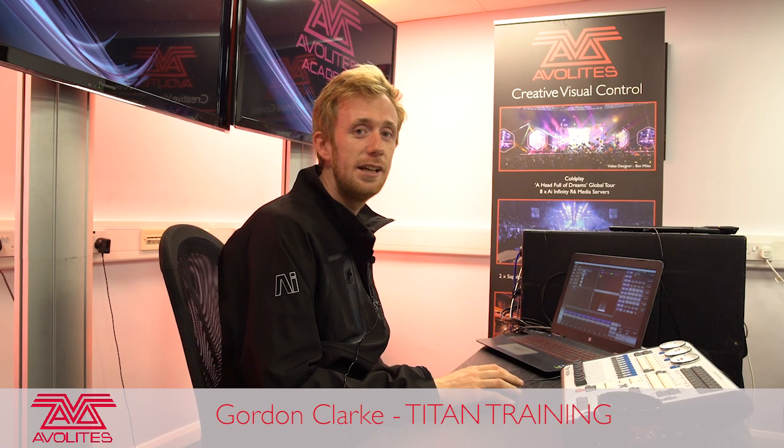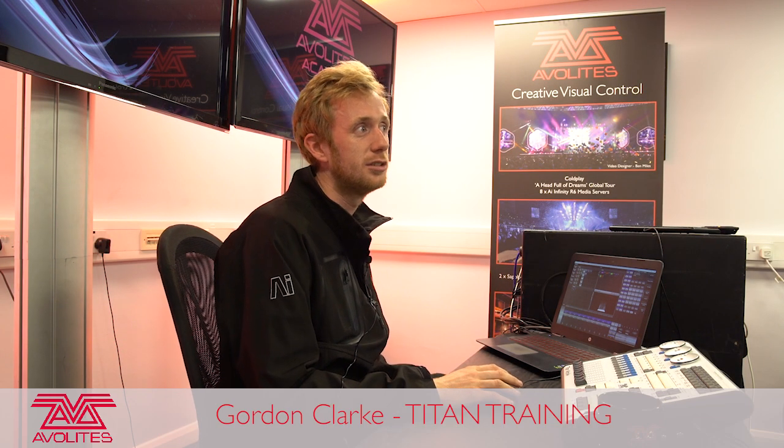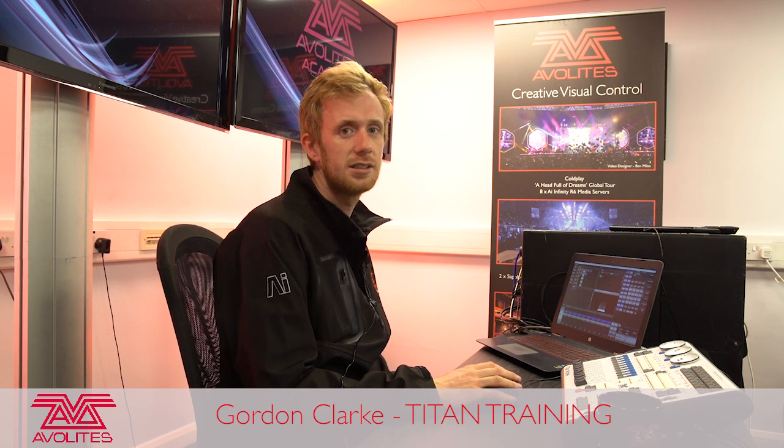Hi guys, it's Gordon at Avolites. I'm going to show you the basics of how to work with the keyframe shape generator, which is a really powerful effects engine inside Titan.